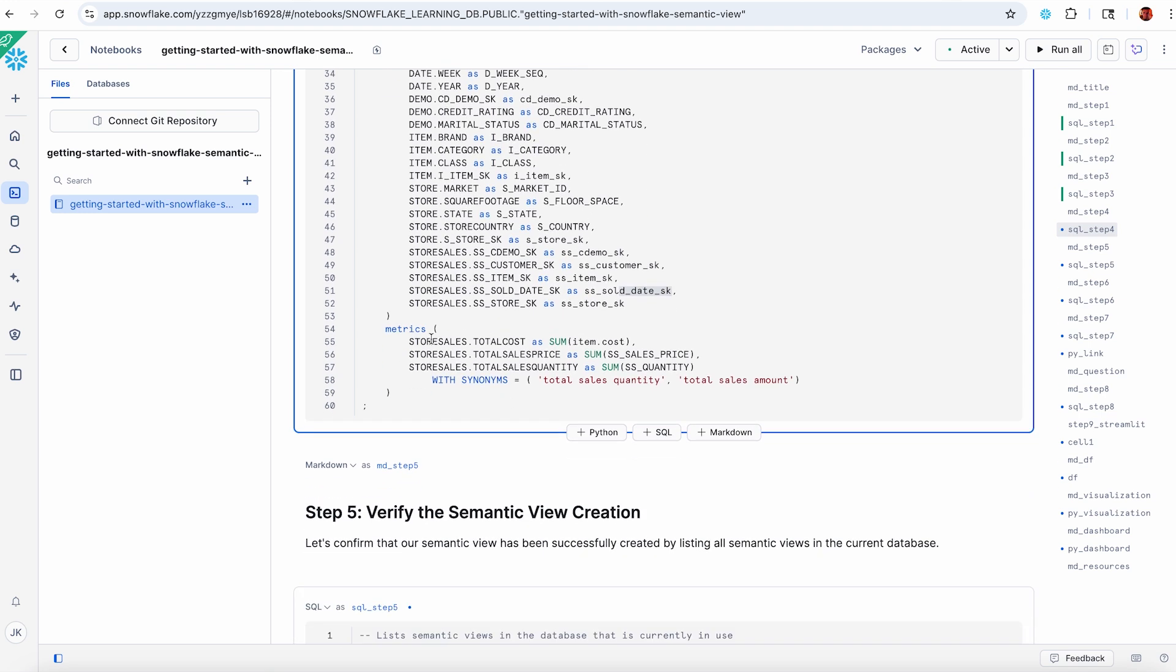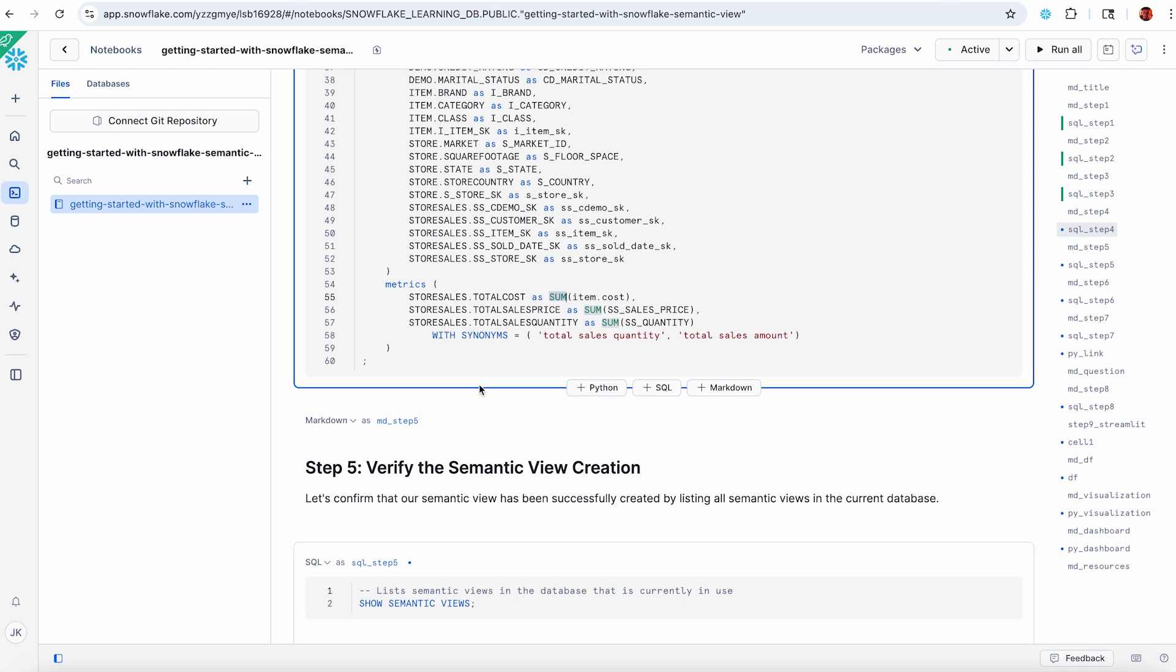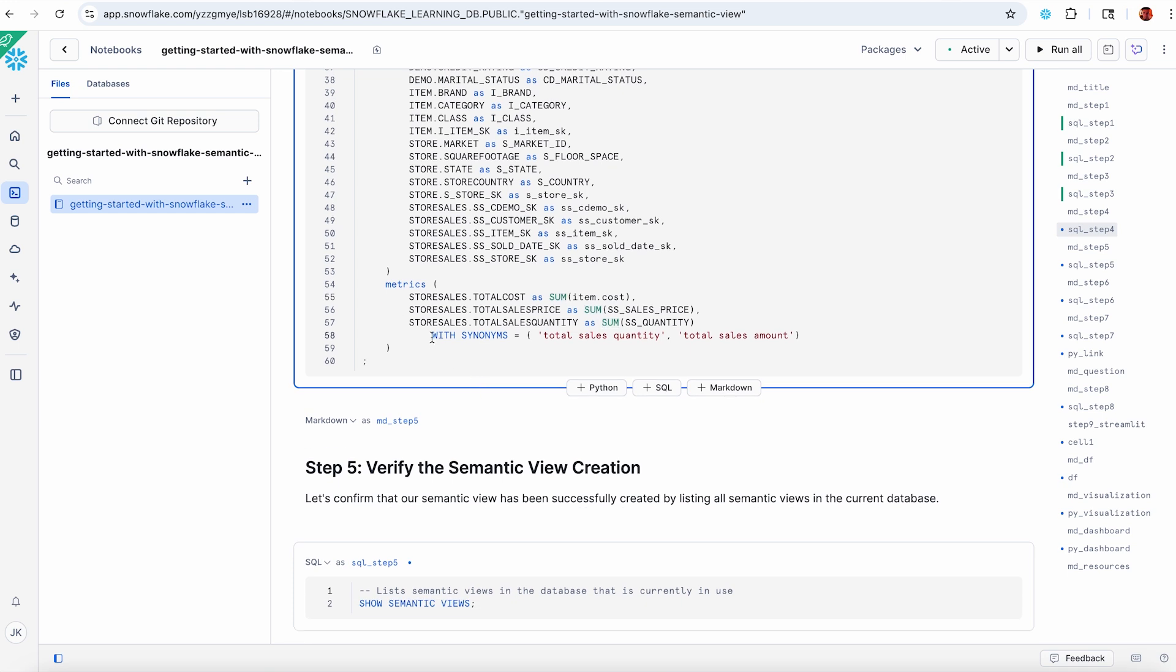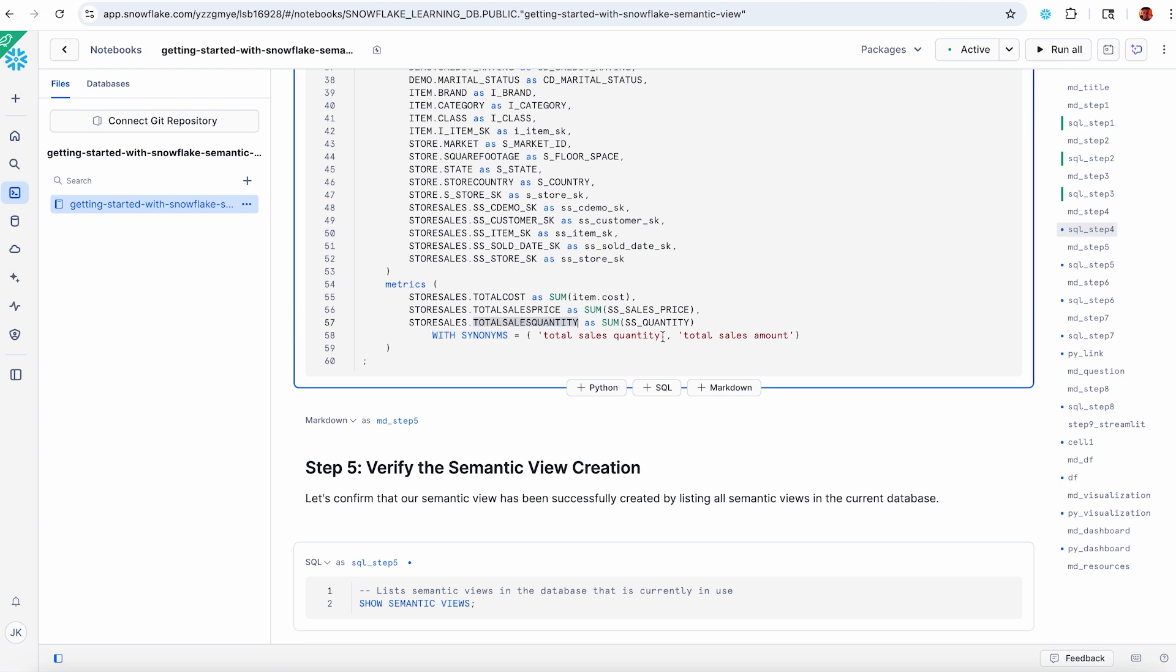My metrics are going to always be aggregates. So I've got sum, I could do average, I can do ratios of metrics. I've got some simple ones defined here. Let me also point out that I've called out synonyms. Any attribute, fact, metric, or dimension can have a synonym attached to it. This is going to help things like Cortex Analyst reason about the data. I've added to my total sales quantity metric a few synonyms.